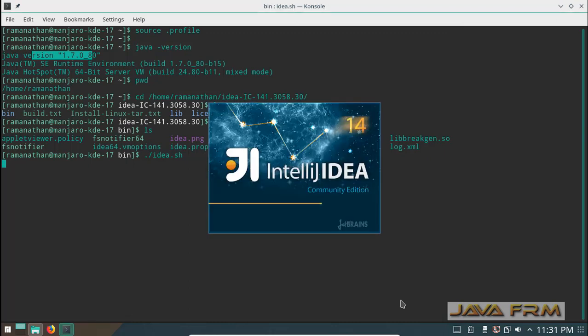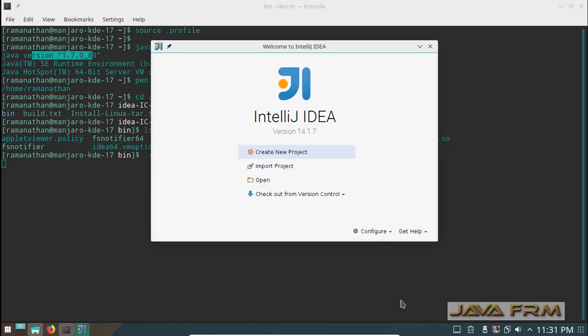Now IntelliJ IDEA 14 is starting. I am going to create a new project.